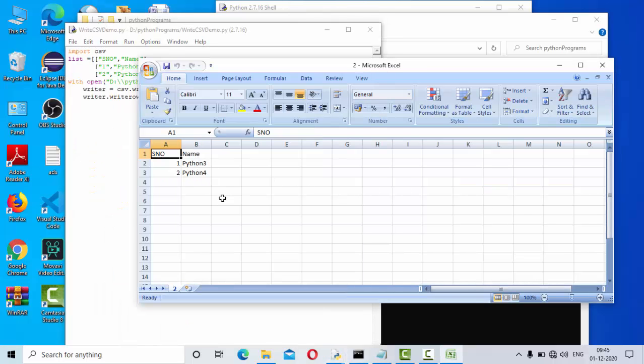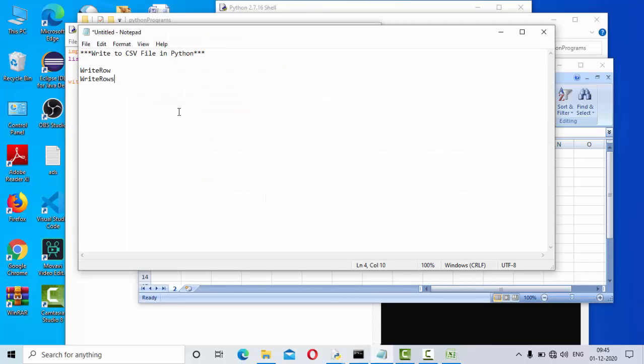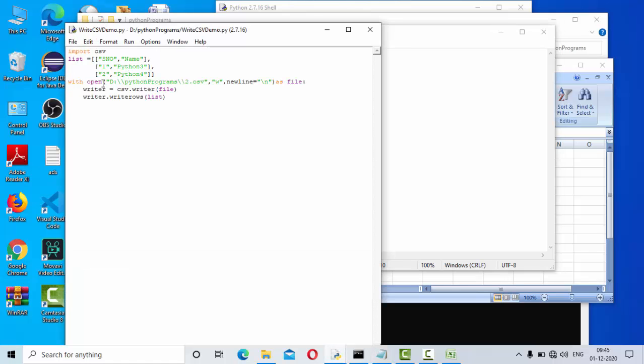So we have learned how we can use writerow, how we can use writerows, and how we can open the file in write mode and do these operations. I hope this is informative for you guys. If you have any doubt, let me know in the comment section.